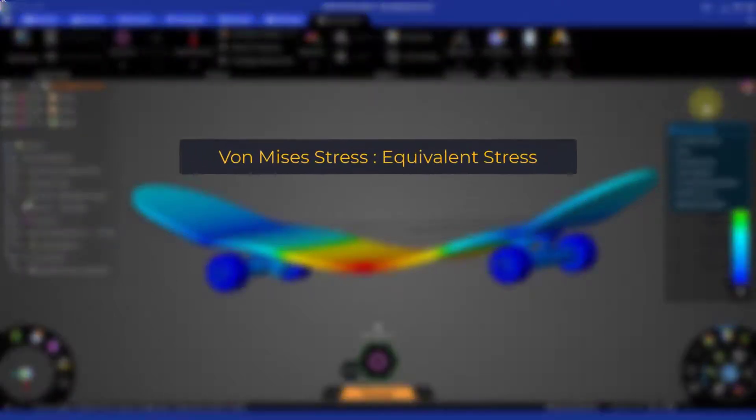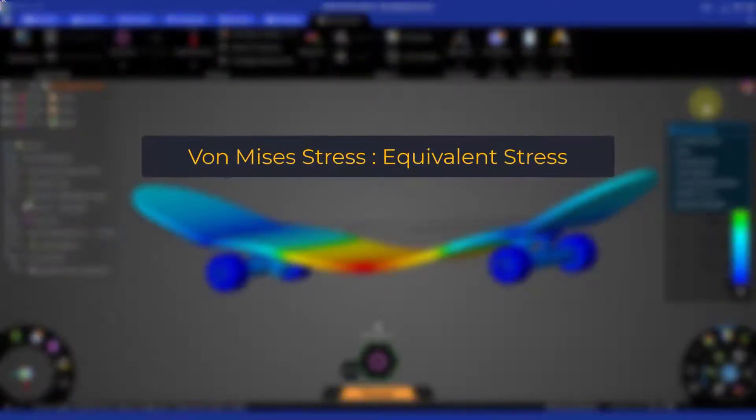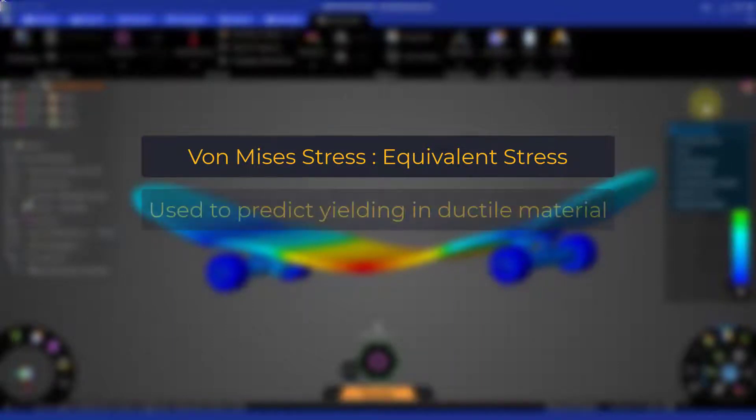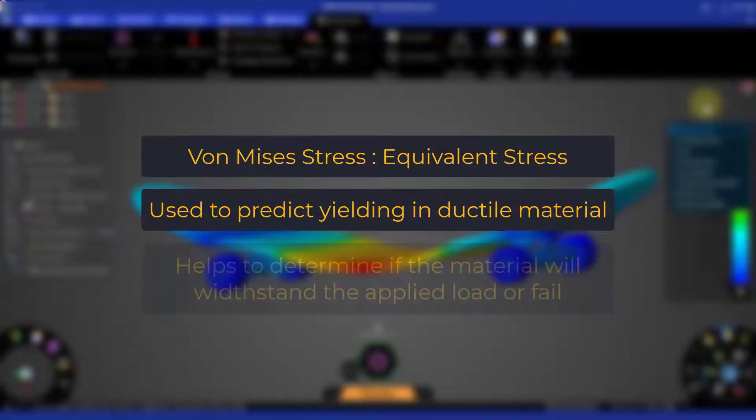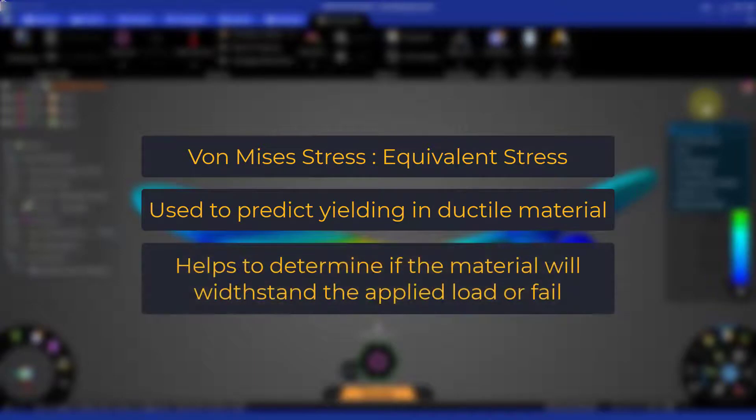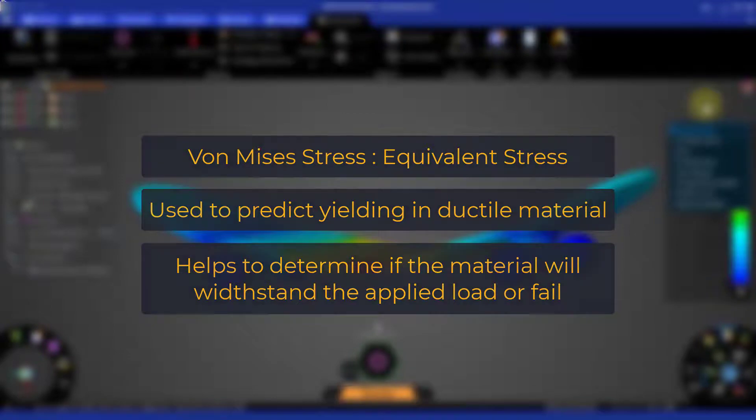The von Mises stress, also called equivalent stress, is part of the maximum equivalent stress failure theory used to predict yielding in a ductile material. In simple words, von Mises stress helps to determine if the material will withstand the applied load or fail.